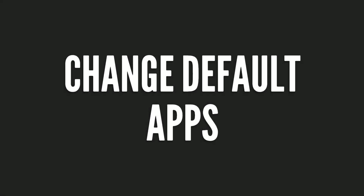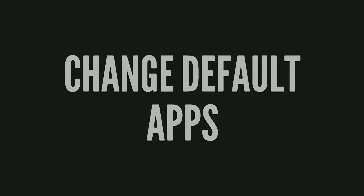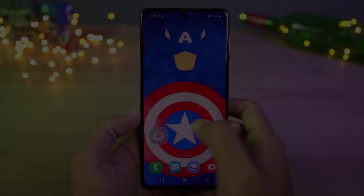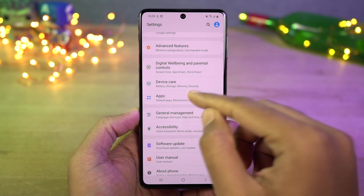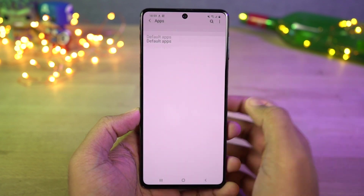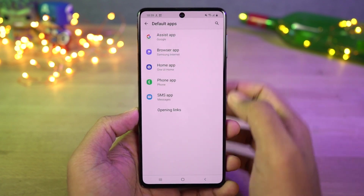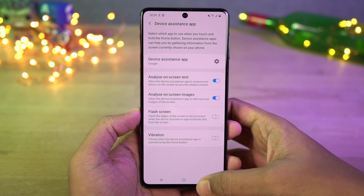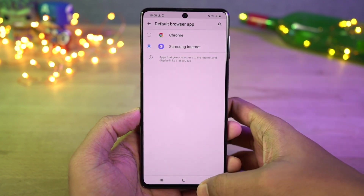Next we have default apps. From the default apps page, you can select your default browser, default phone dialer, default home screen — that's the default launcher — and so on.